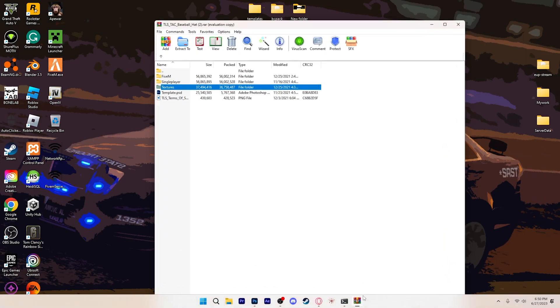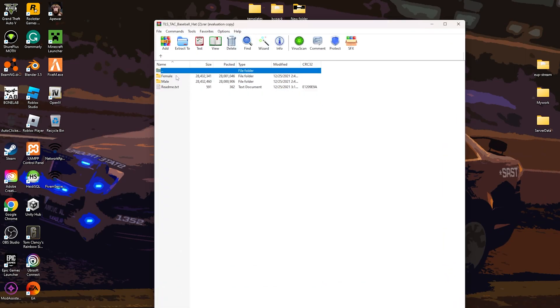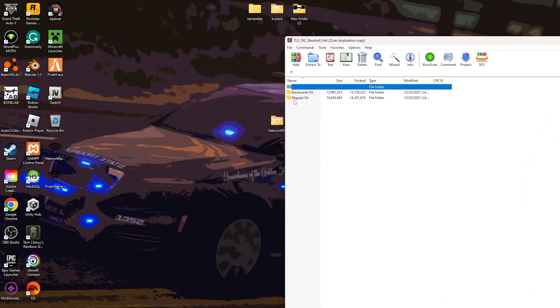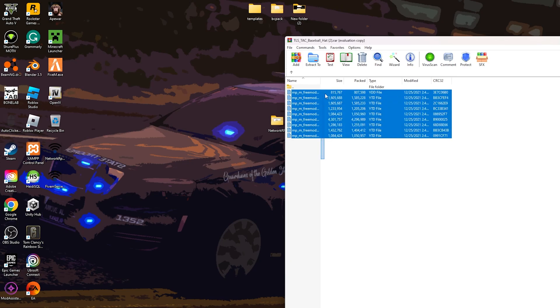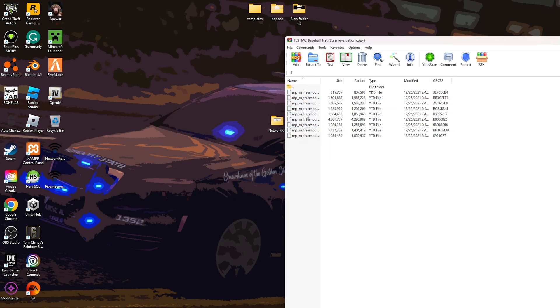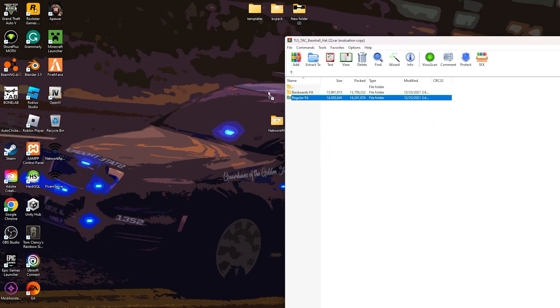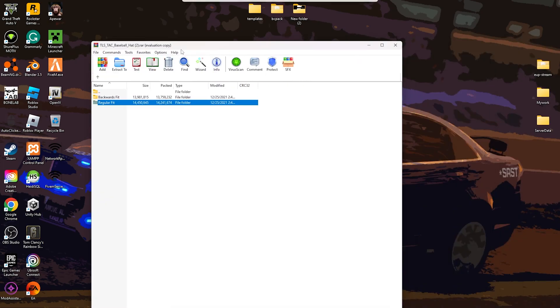Now what we're going to do, we're going to open back up this, go to 5M, go to female, and go to male. We're just going to do the regular fit for now. And then we're going to drag this out to the little thing here.